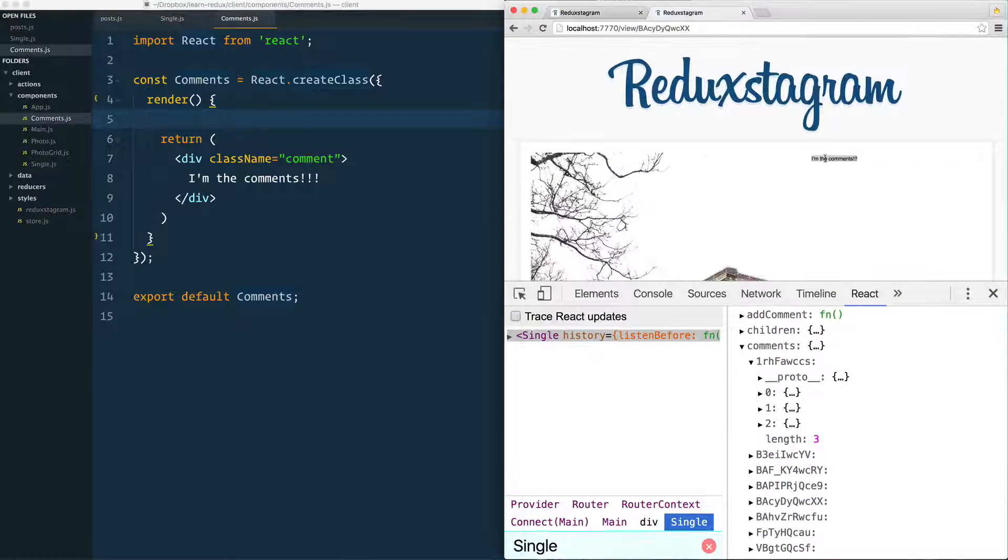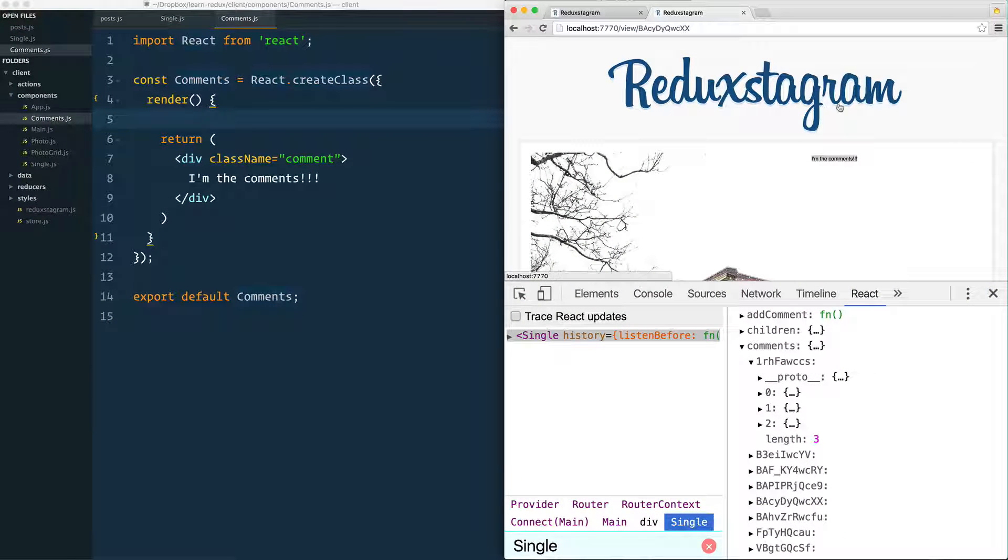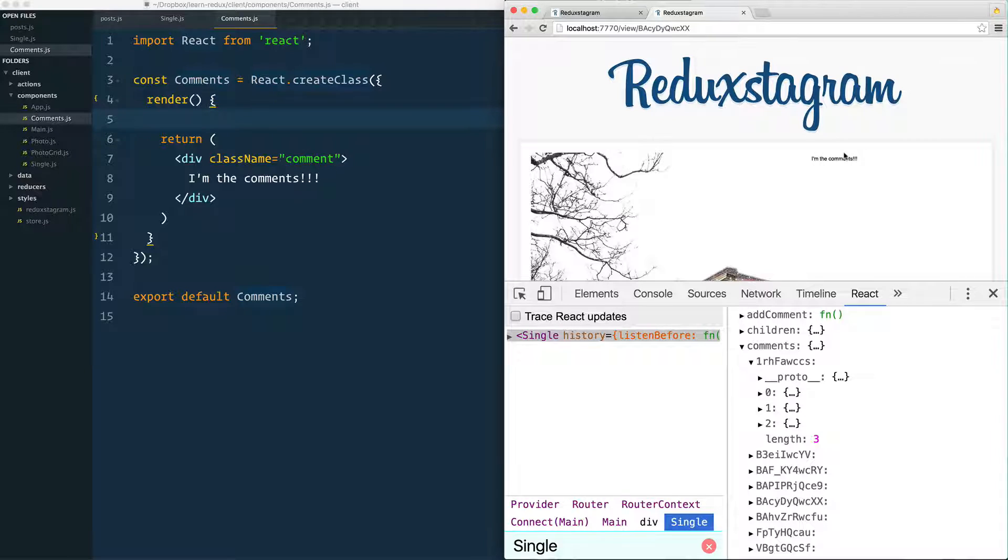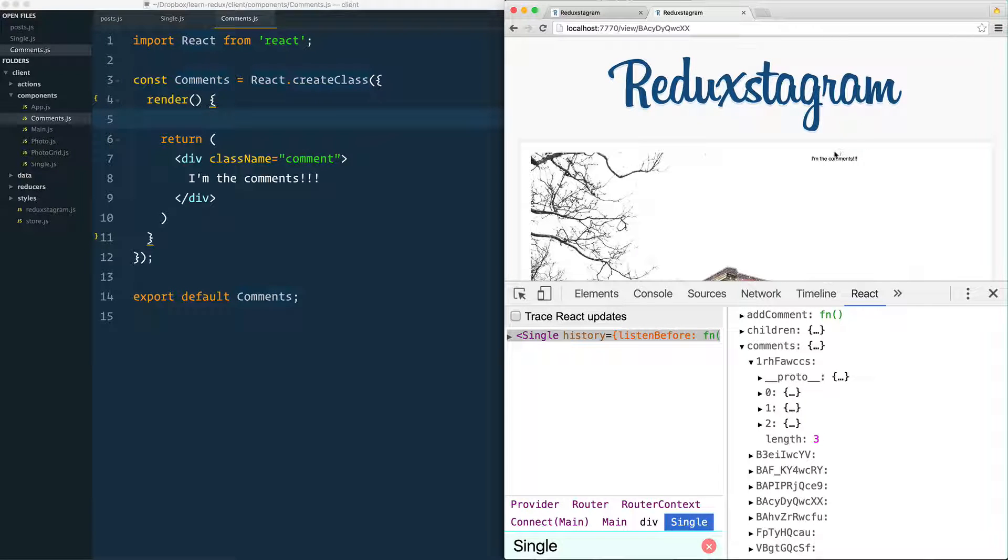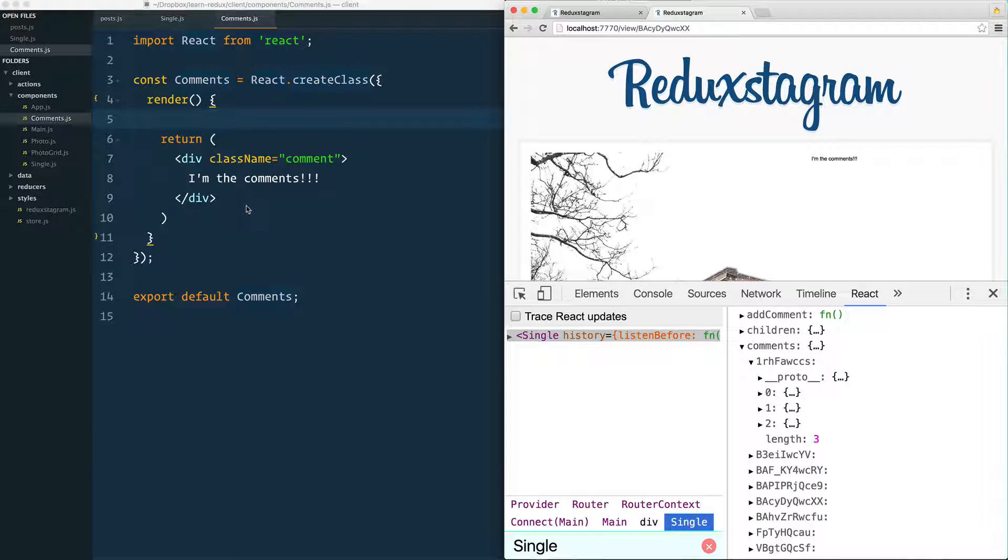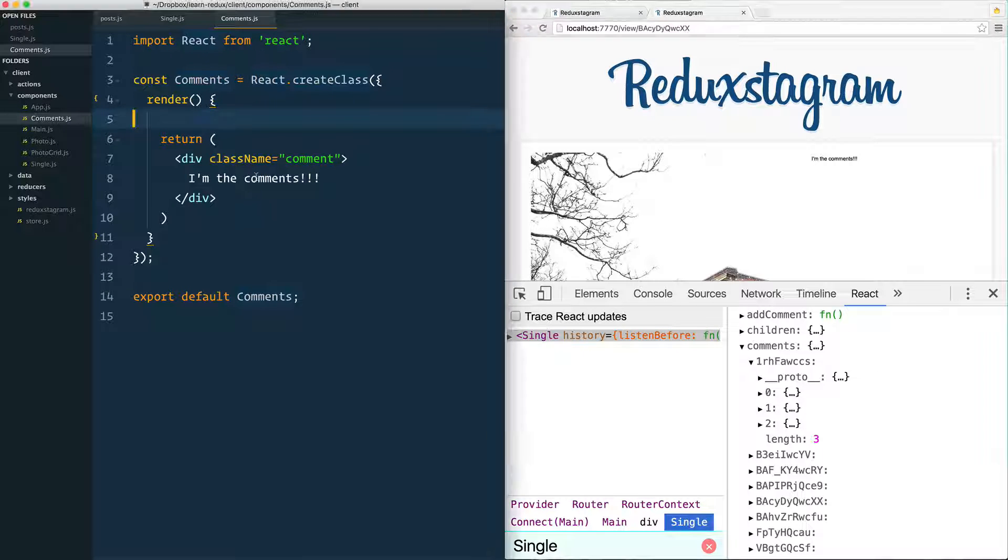Let's tackle this displaying of comments in two parts. First, let's just get the existing comments displaying, and then we'll build something where someone can add another comment and delete one of the existing ones. That's when we're going to get into the reducer.